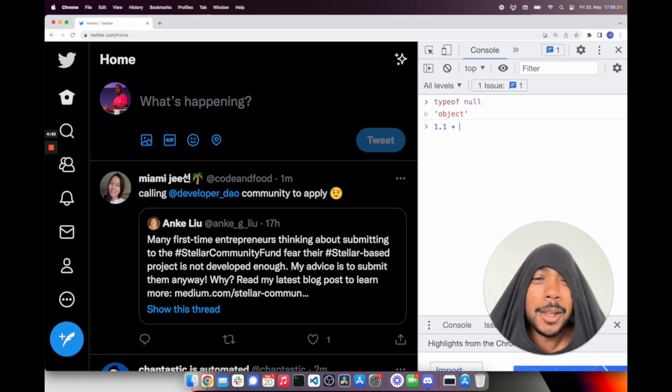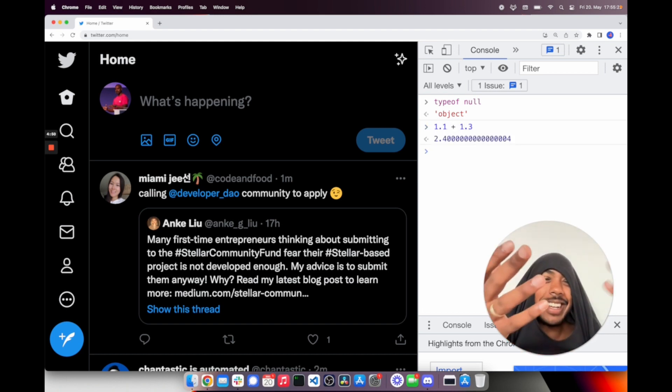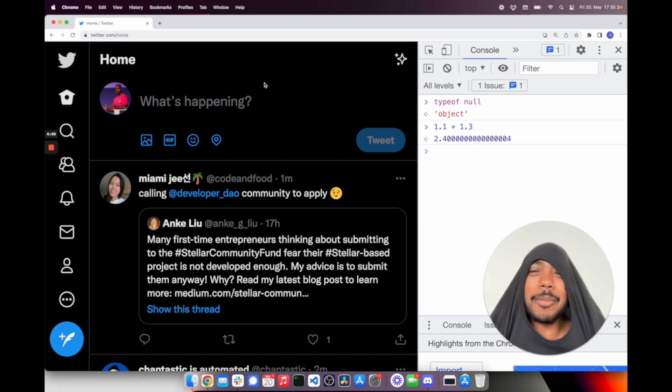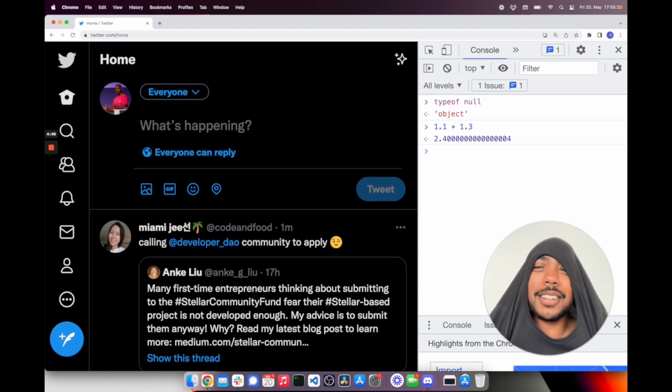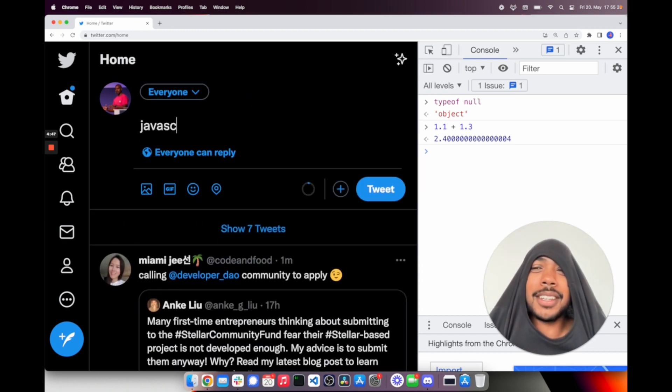Look, one plus one plus one plus three. JavaScript. I'm going to tweet this. JavaScript is stupid.